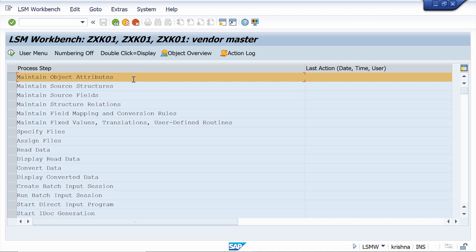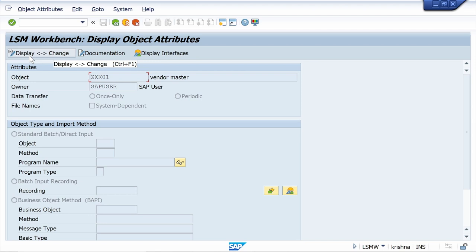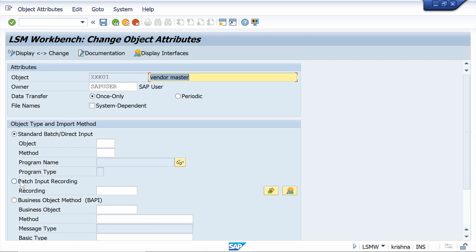The system automatically selects the Maintain Object Attributes option. Click Execute, then click Display or Change — it comes to Change mode. Now select the recording radio button — the Batch Input Recording radio button. Once you select this radio button, click on the Recording Overview button.